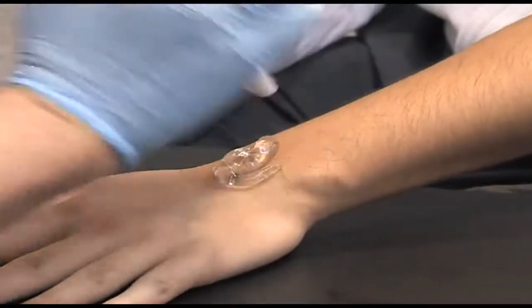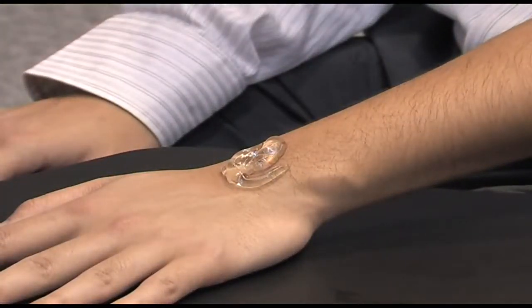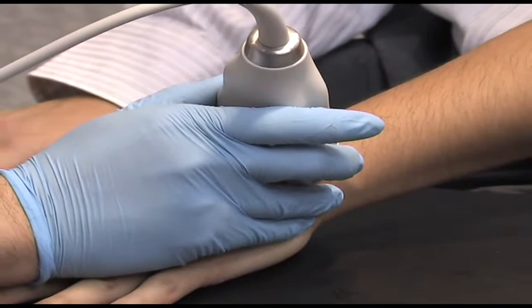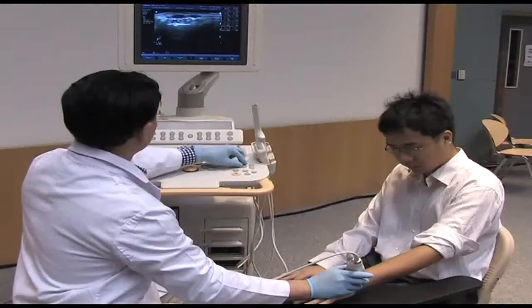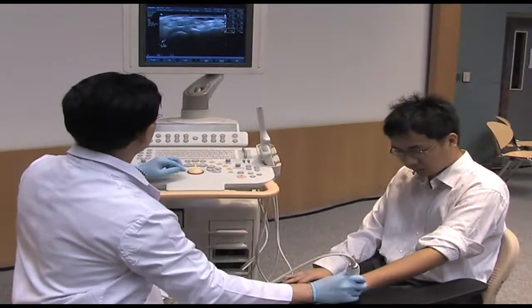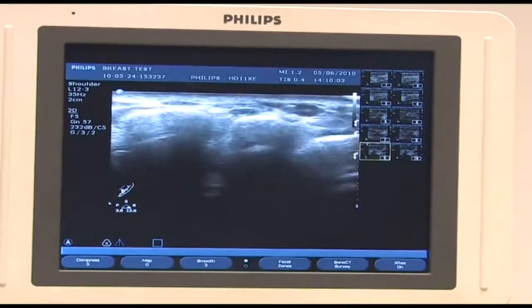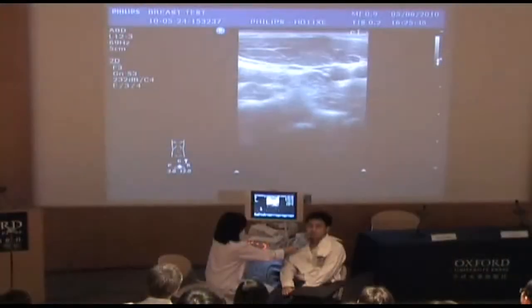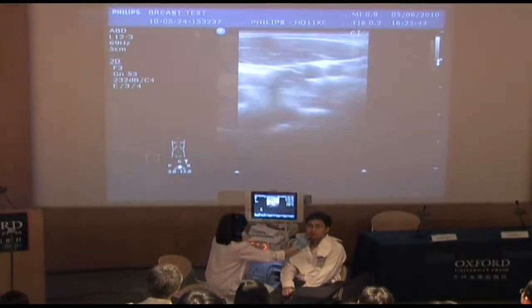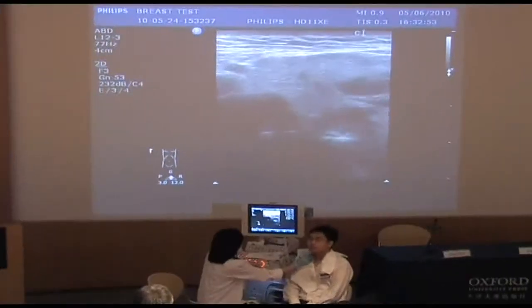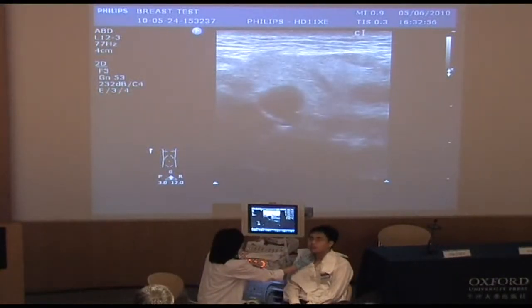A layer of water-based gel is applied on the patient's skin or the transducer to eliminate any air between them. This allows more ultrasound to pass through the skin. Let us see some ultrasound images of different parts of the body. This is the image of the hand. This is the image of the neck. This is the image of one of the parotid glands. The parotid glands are located at the side of the face.